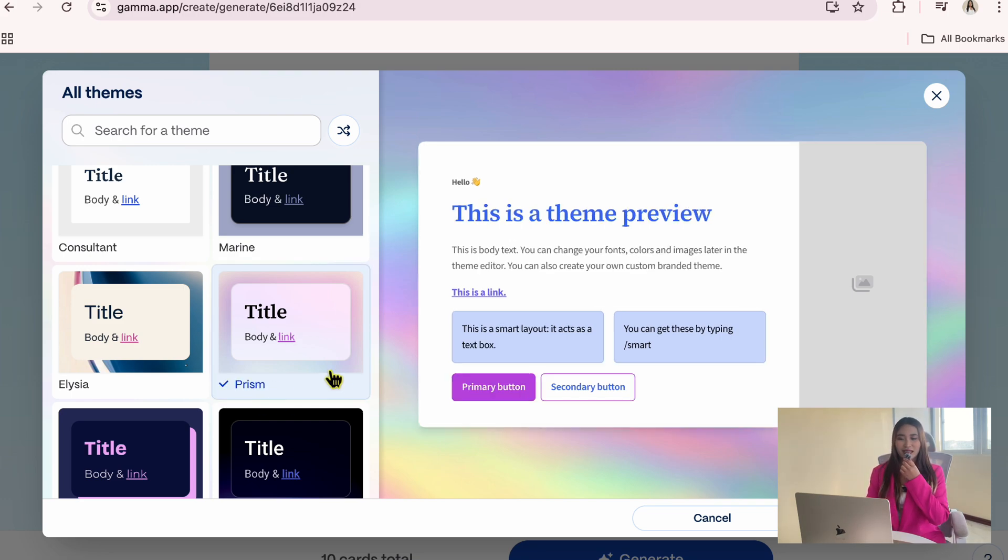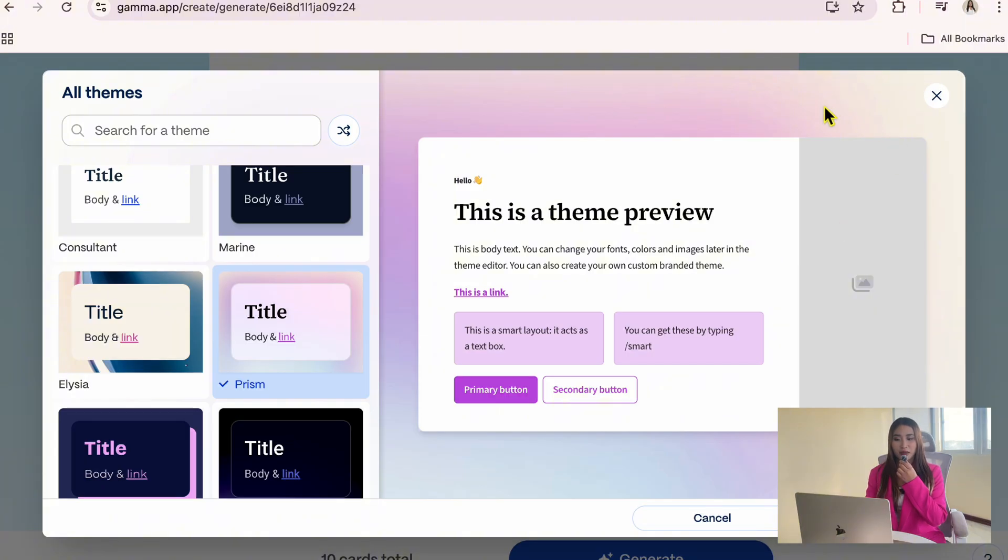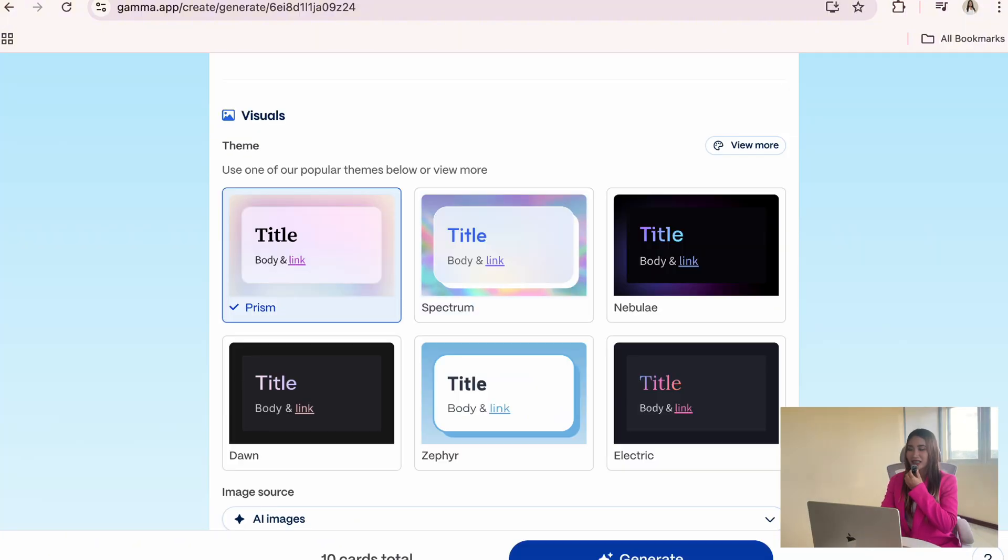On the right side, Gemma shows a live preview of how the theme looks. I like this one because it's clean and it fits my brand colors, so I will continue with it.